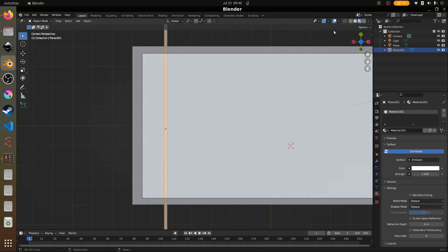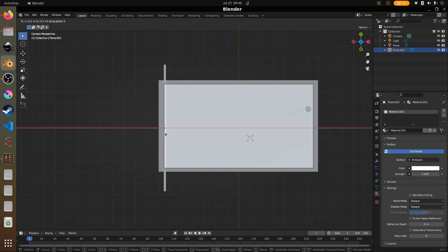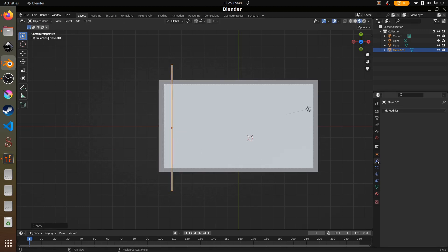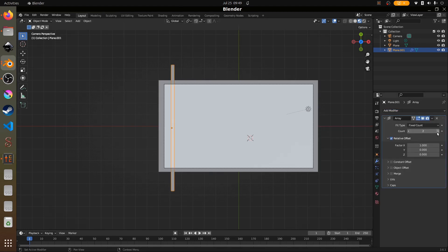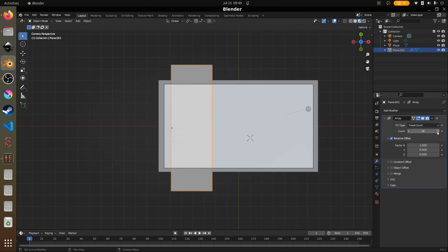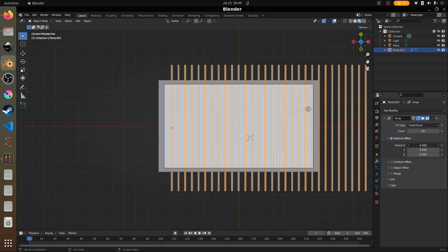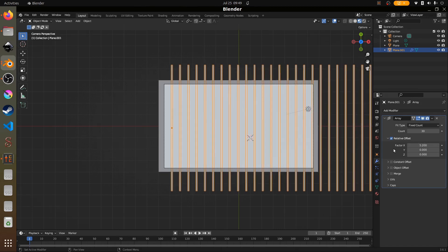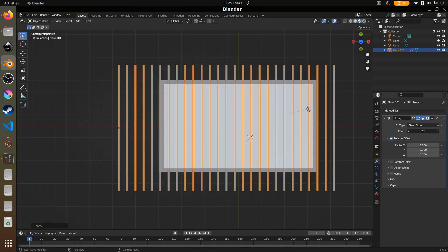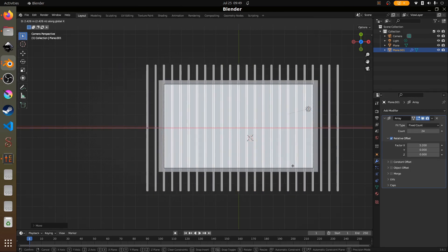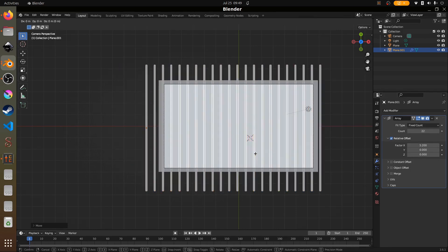We're going to move it to the edge, then go to the modifiers tab and add an array modifier. I'll increase the count — let's try 30 and see how it looks, then increase the factor to space them out. That's a bit too much, so let's reduce it to 22 and bring it across.